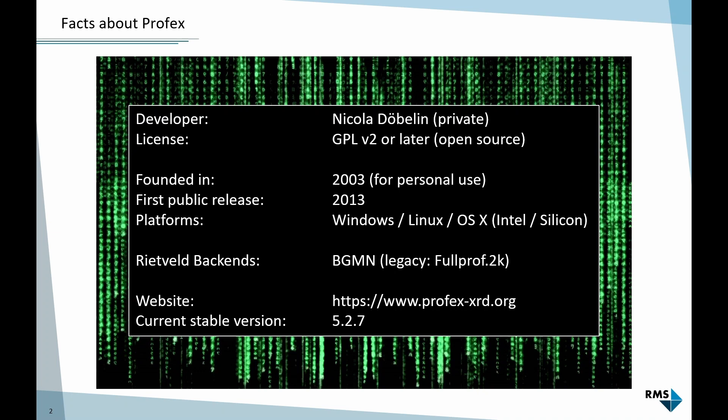The only thing that is regulated by the license is if you modify it, you have to publish these modifications under the same license. So you cannot take Profex, modify it and sell it as a different product. I started working on it in 2003 for a long time only for personal use for 10 years. And in 2013, I decided to make it public. It runs on all major platforms, Windows, Linux, Mac, also the new Mac Silicon platform.